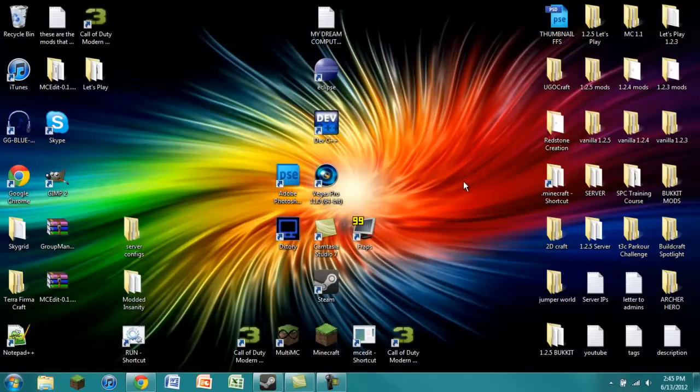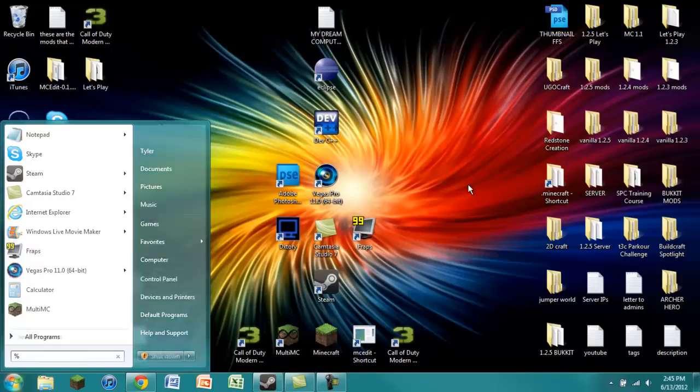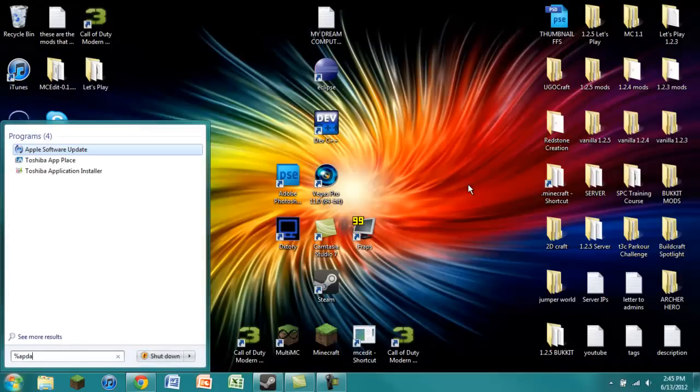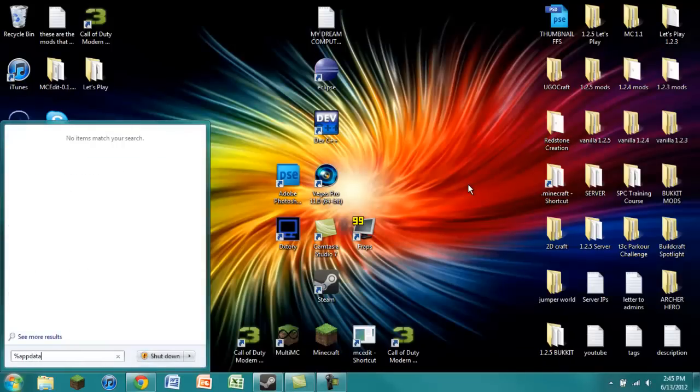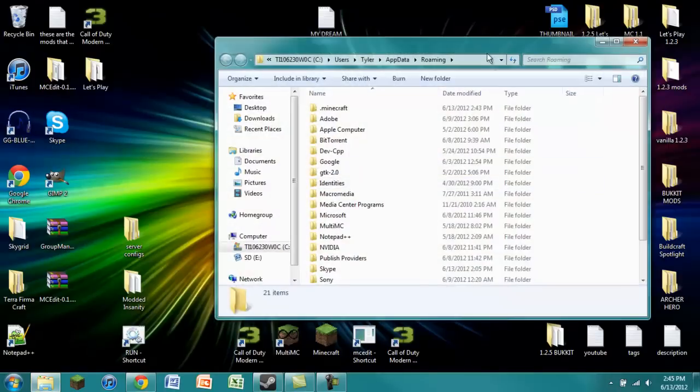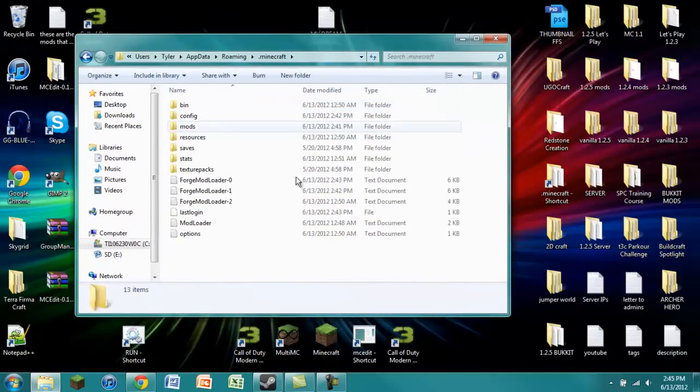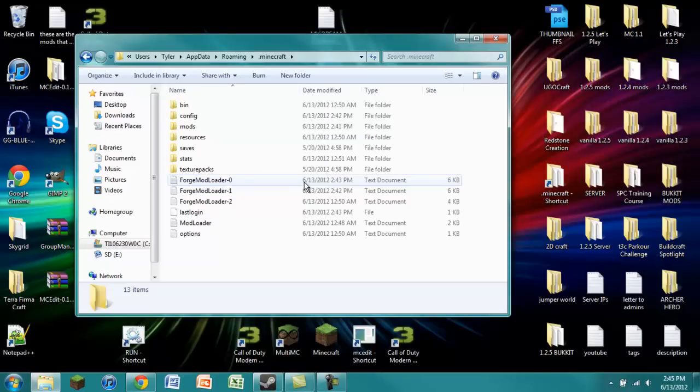We're going to go into your .Minecraft. If you don't already know this, you just press your Start button. You type in percent appdata, spelling it right of course. And this will bring you to your roaming folder, in which you can find your .Minecraft folder.